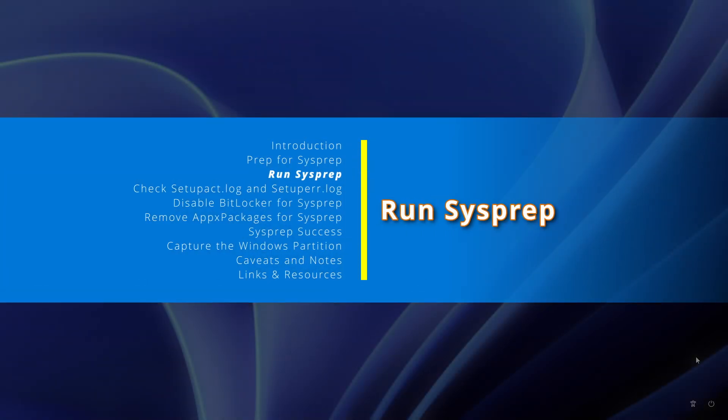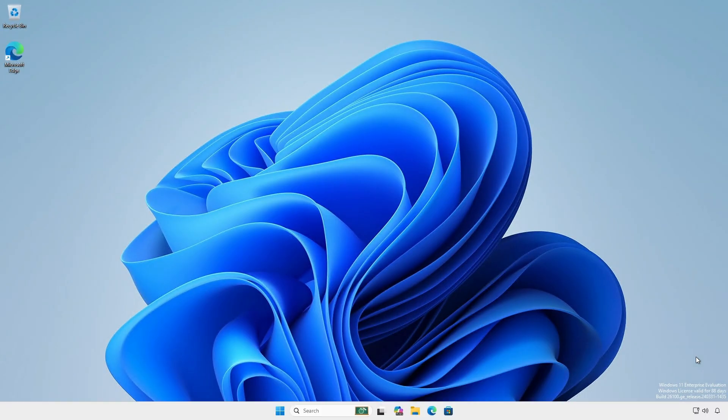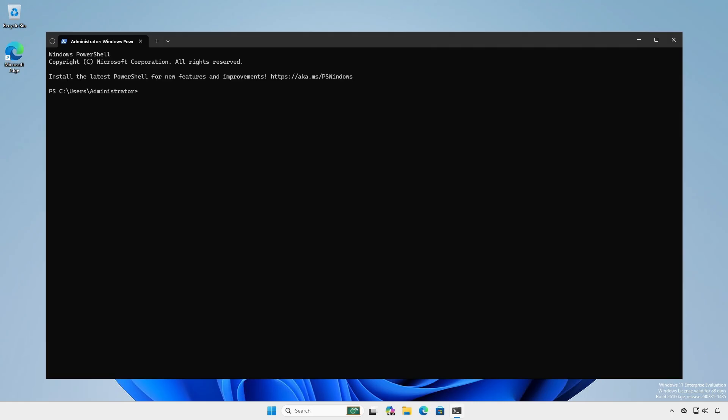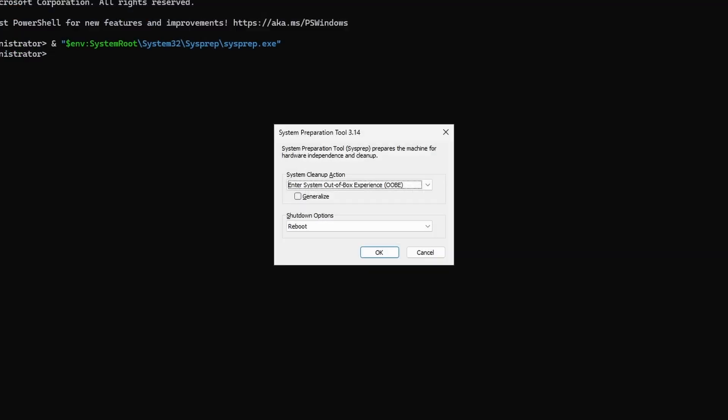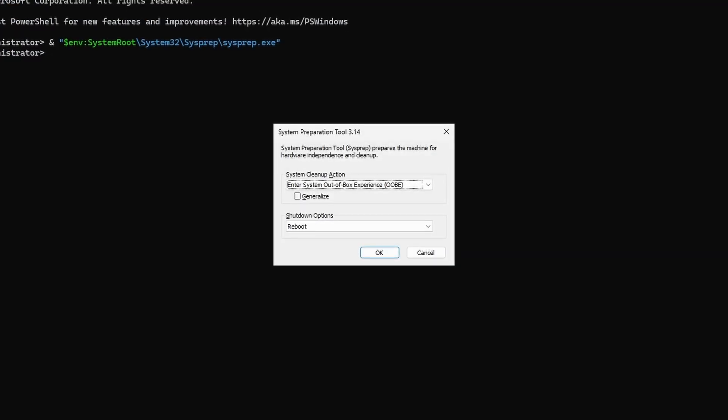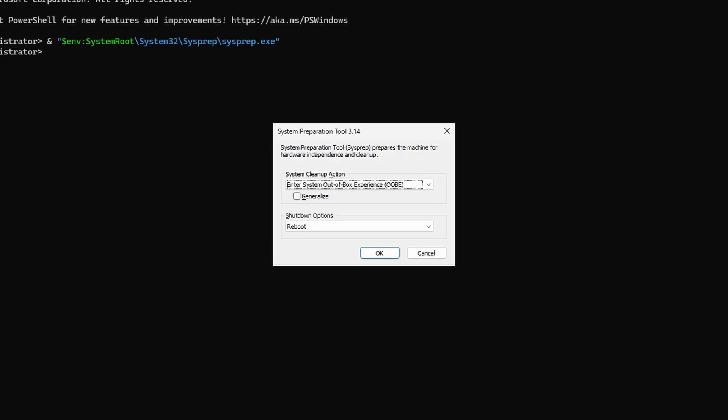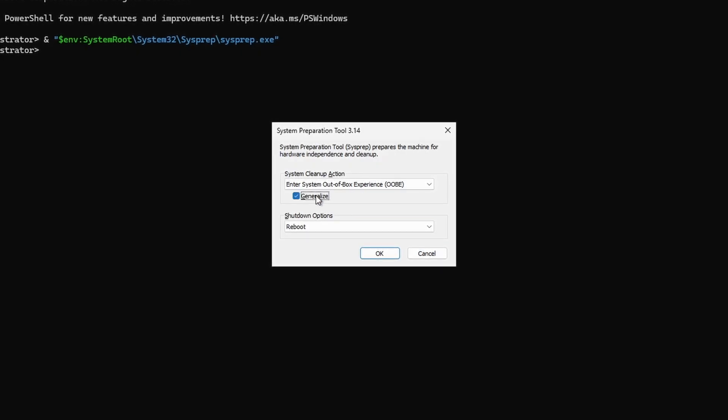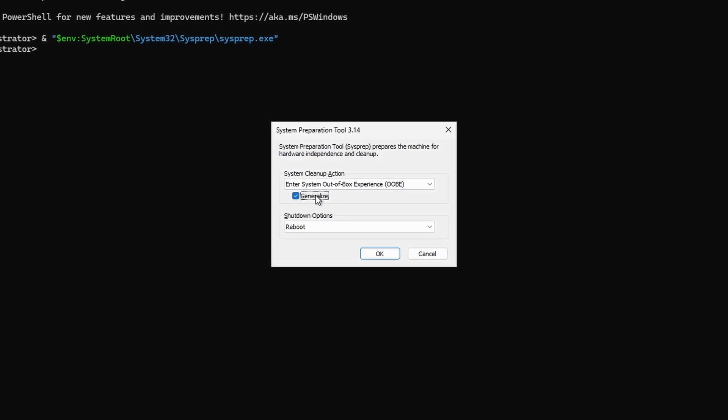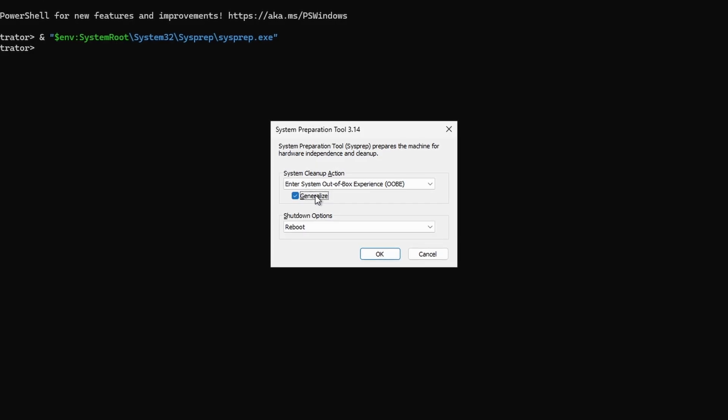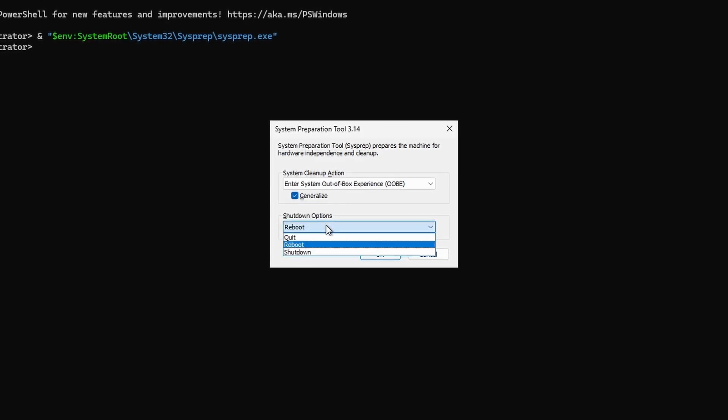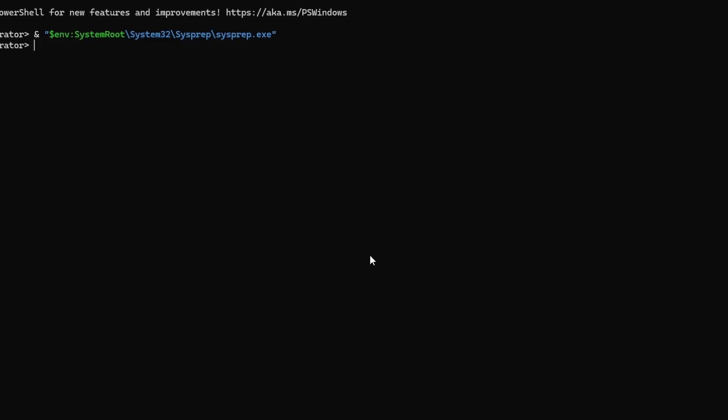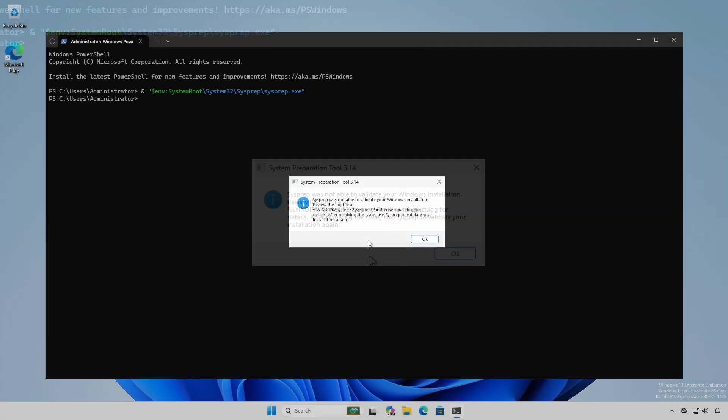Log in as the actual local administrator account and open an administrative PowerShell session. Run the sysprep GUI. When preparing a baseline template to be deployed to diverse different platforms, either physical or virtual, you must generalize the image. Leave enter system out of box experience OOBE selected. Choose shutdown from the drop down and click OK. There's a high probability you will experience the error dialog.